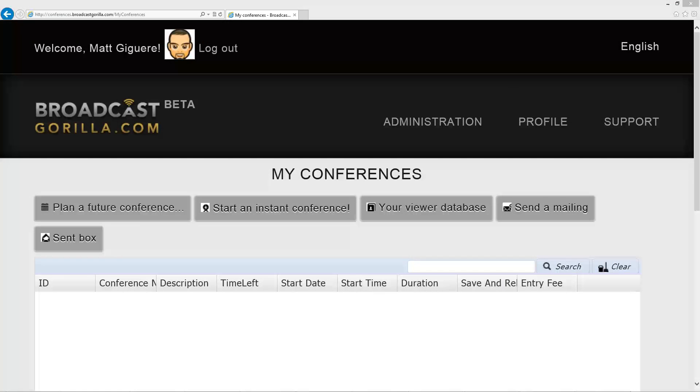When you first log into Broadcast Gorilla, you will be presented with the screen you can see now. If you are in another area of the site, just click on the administration link to take you back to this page.